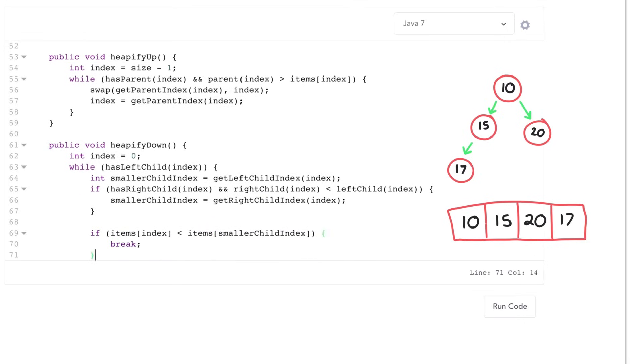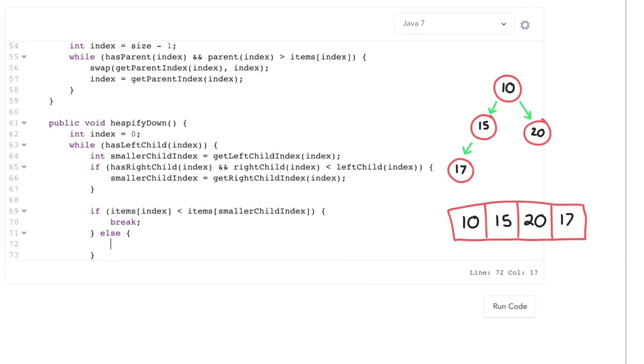If that's not the case then our heap is still out of order and then I need to swap my value with my smaller child and then move down to my smaller child.